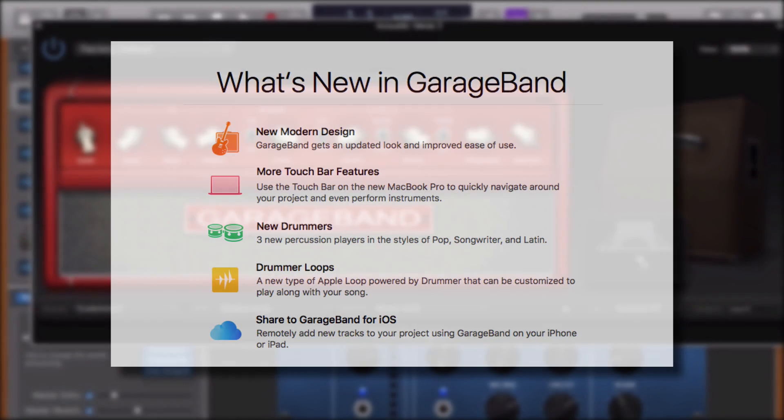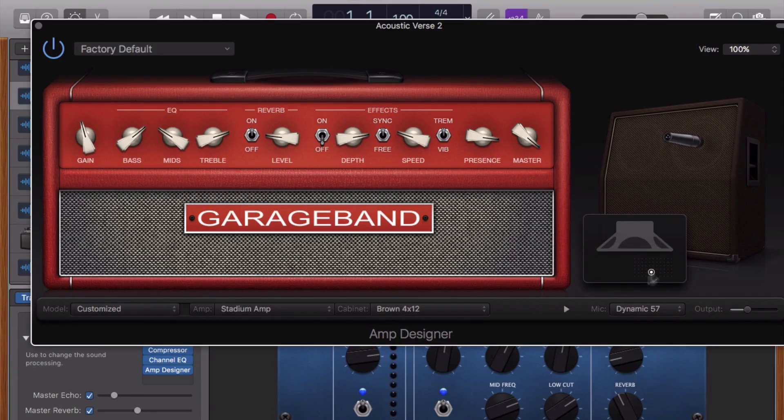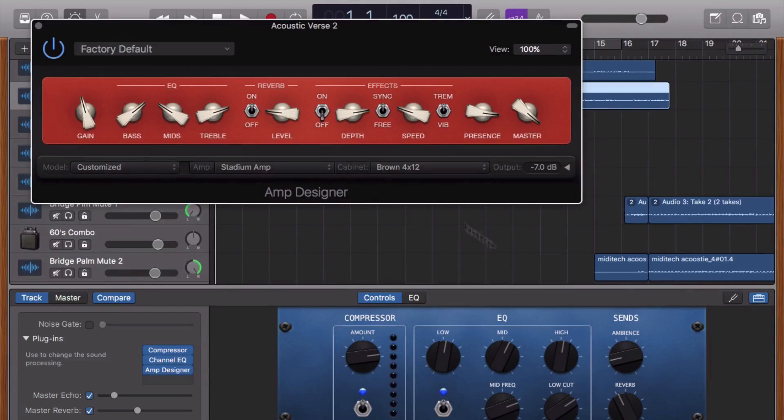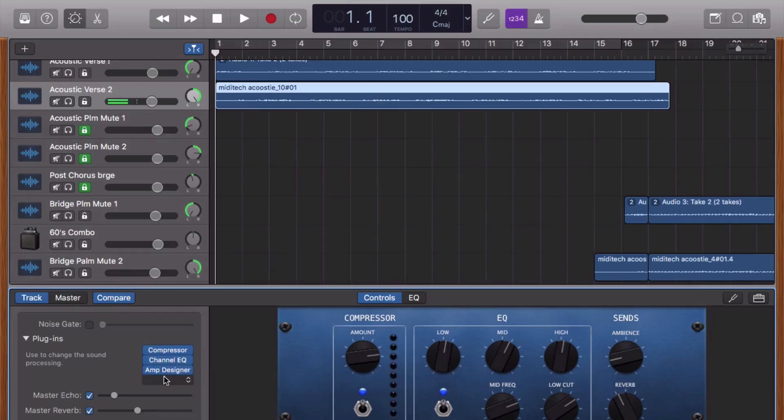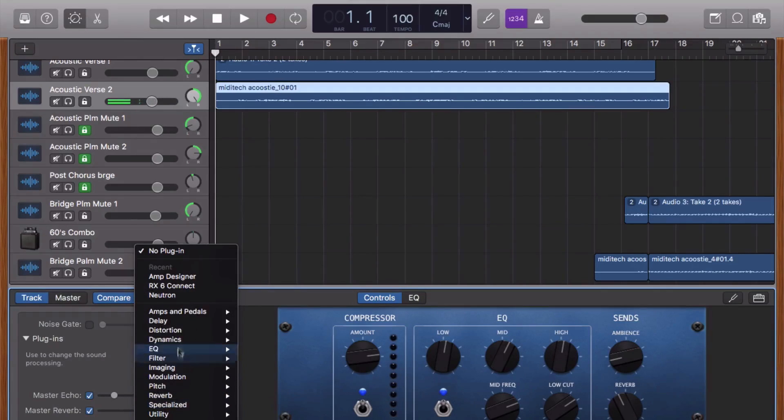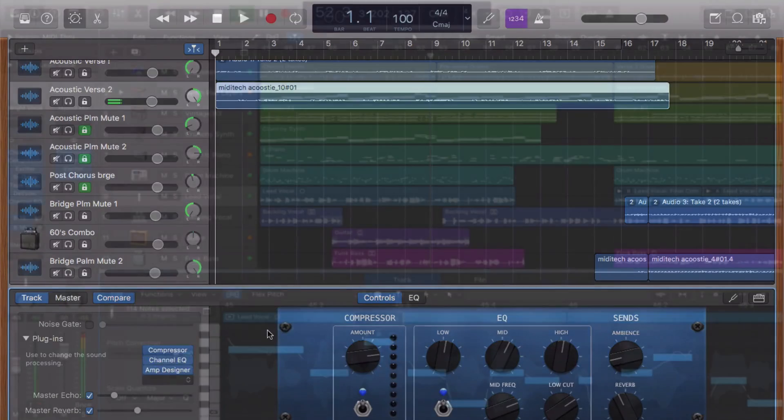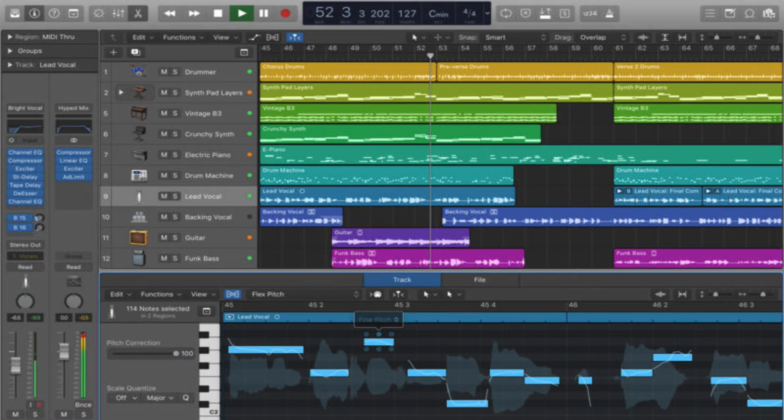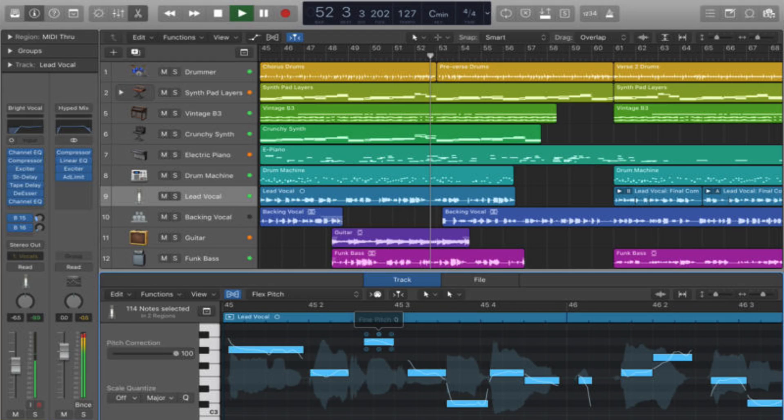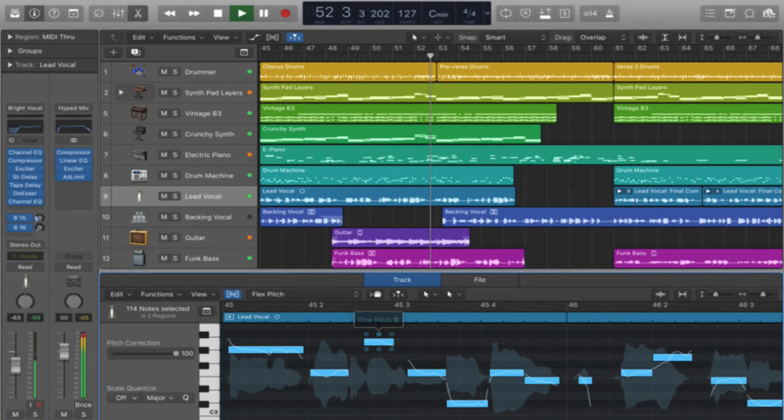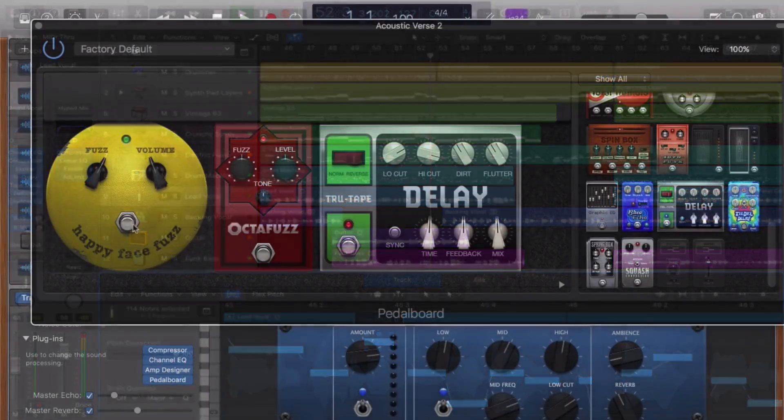So with this update, Apple have given GarageBand a refreshed look, but if you've used any of their other audio programs, like Logic or Mainstage, things might look a little familiar. Logic Pro 10 was updated at the start of this year with the same flat, straightforward interface, and it seems like Apple have slapped the same look onto GarageBand.